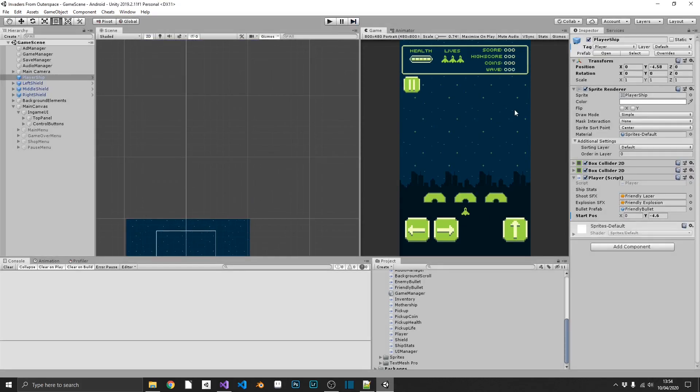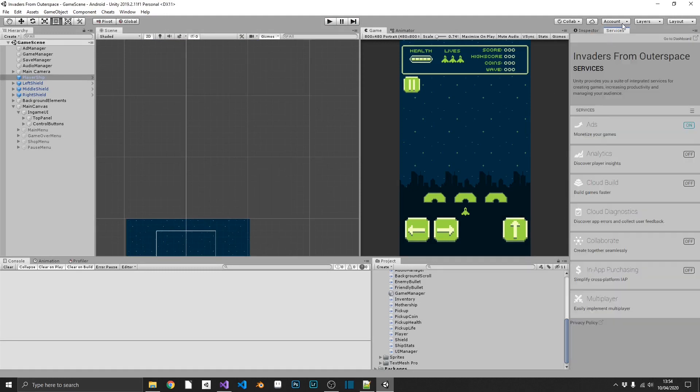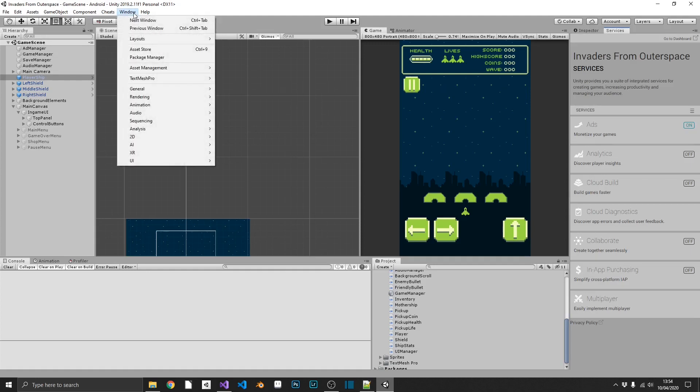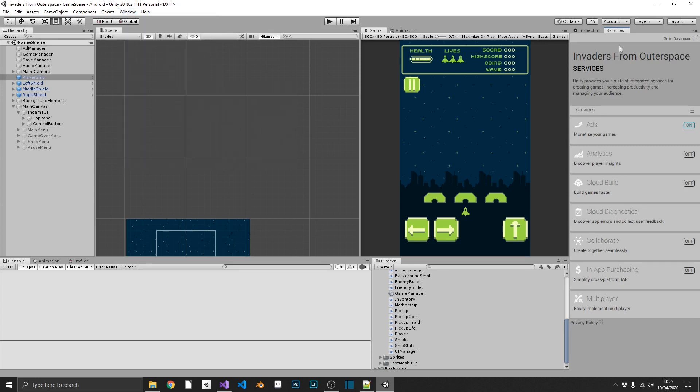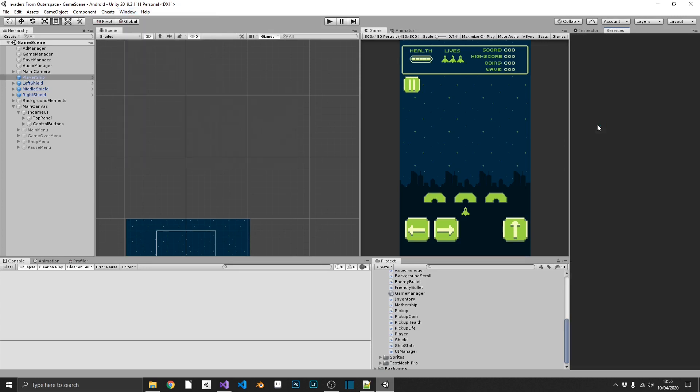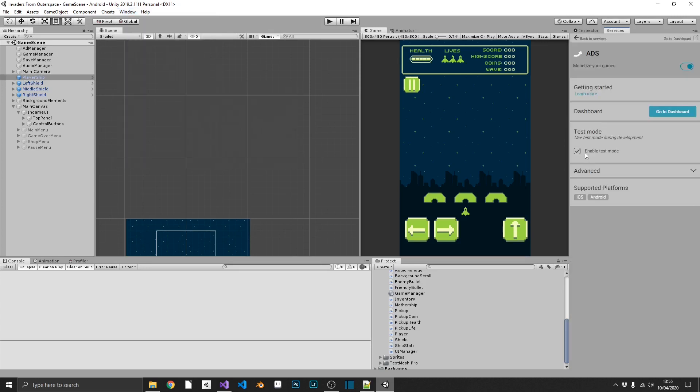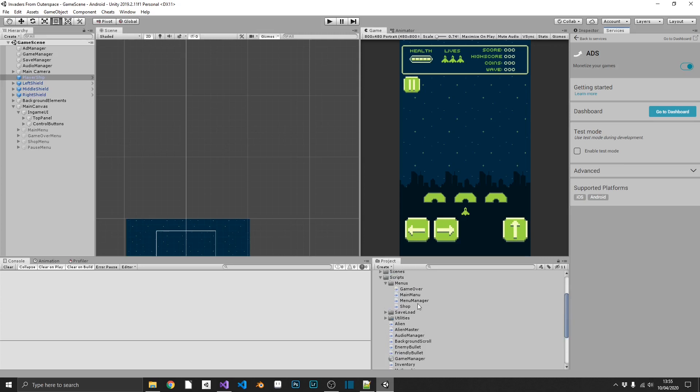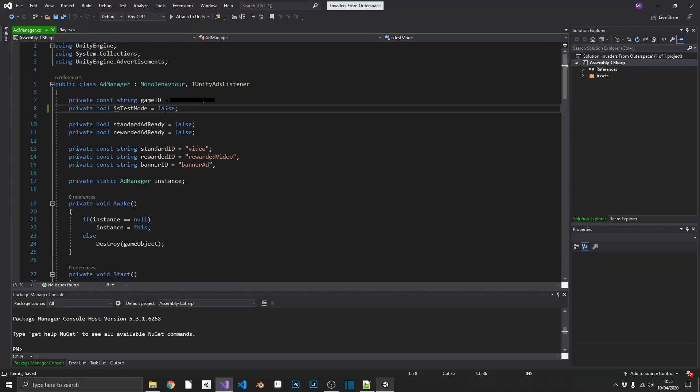Next up, we want to make sure that we can actually have production adverts when we roll out our game. So we'll click on a services tab. If you don't have that open, that's going to be in window, general, and services. We'll click on ads, and we'll disable the enable test mode boolean. And also, we need to go into our ad manager, which I think we put in utilities, we did. And we'll set is test mode to false. Now, when we run our game, we should get adverts when we expect them.